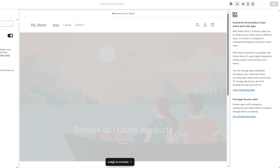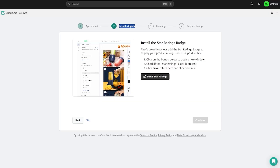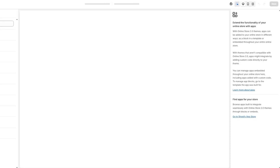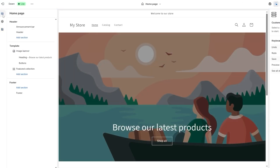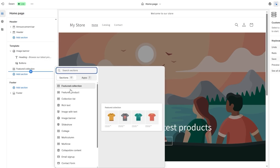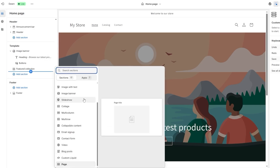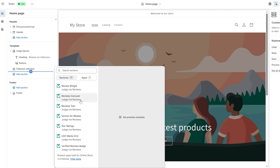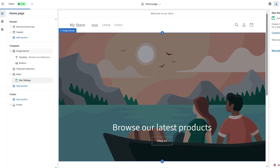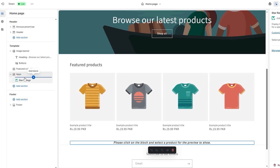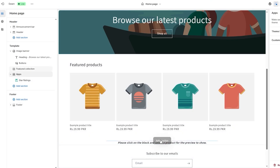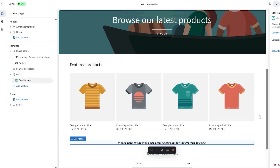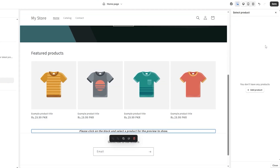Once Judge.me is activated, you can click the button to go to the theme editor, where you can add sections to your website. Click 'Add Sections,' then under 'Apps and Widgets' you'll see review widgets, review carousel, review text section, and star ratings. Click on star ratings — it will appear at the bottom. You'll see a prompt to click on the block and select a product to display reviews for.